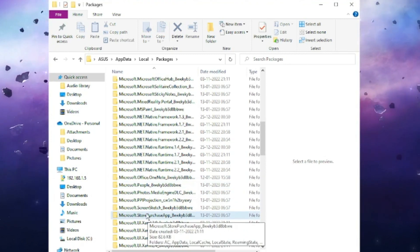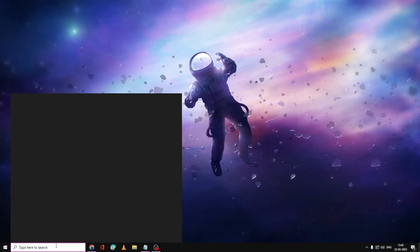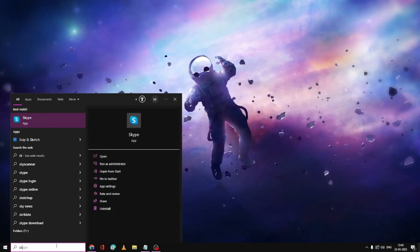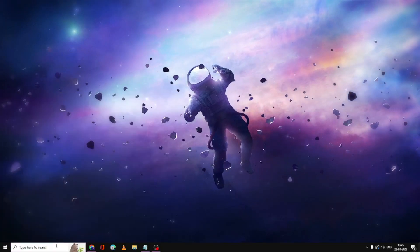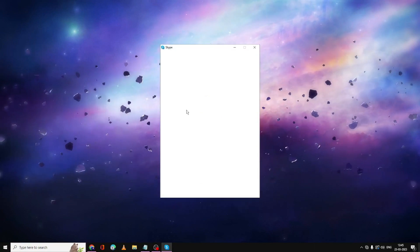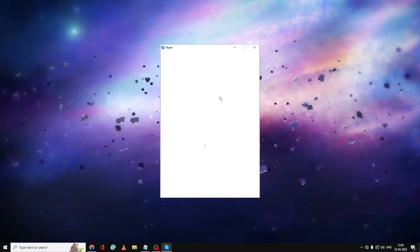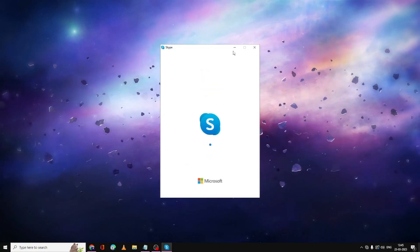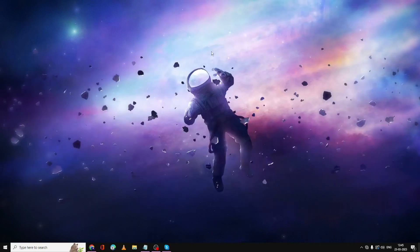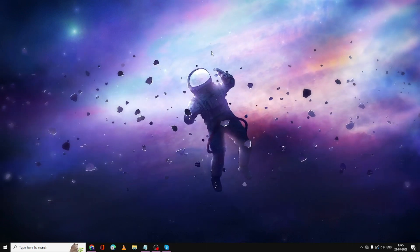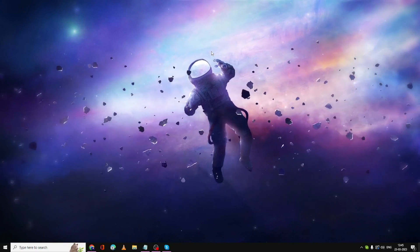Close the folder, then search for the Skype application and press Enter to launch it. See if the problem has been fixed. It might ask you to log in, so enter your credentials and check if the problem is resolved.